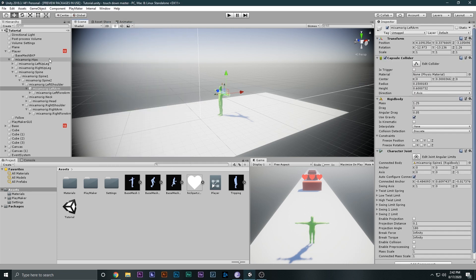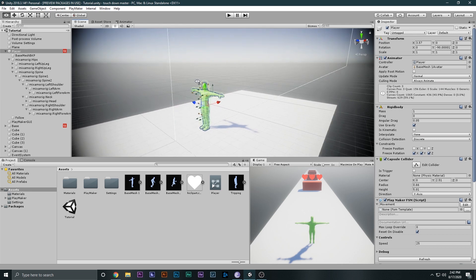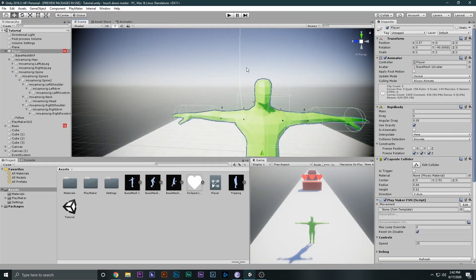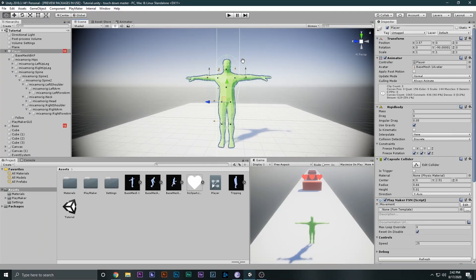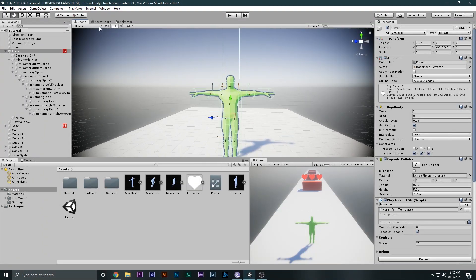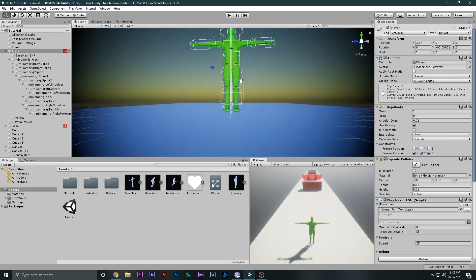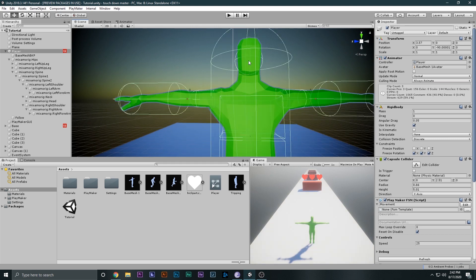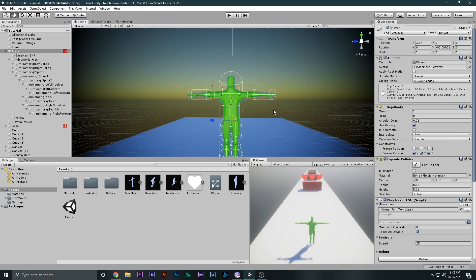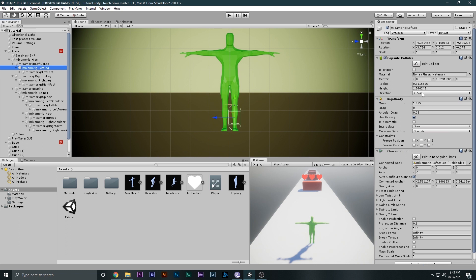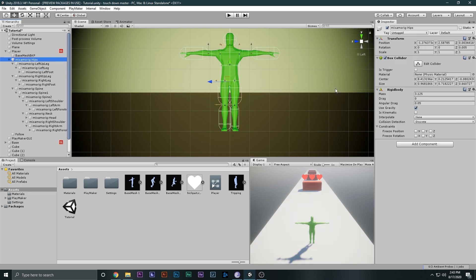Everything is done. The default settings are good so I'll leave them and click Create. Once you do that, if you select the player you can see everything is properly set up — pretty amazing. Now let's thoroughly check if everything is properly set up. The head is a little big and some things are a little small, so we have to fix the radius a little bit so they don't clip through each other.